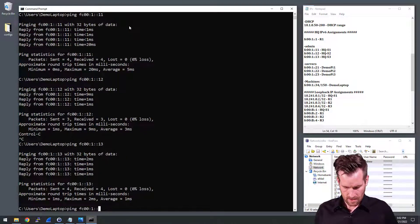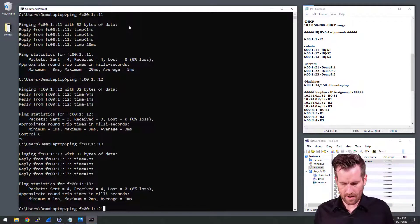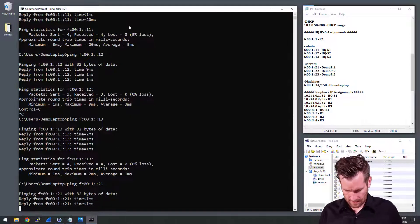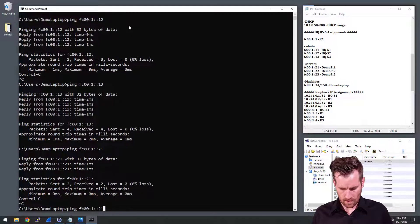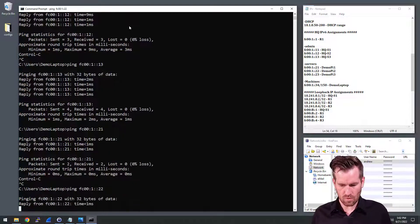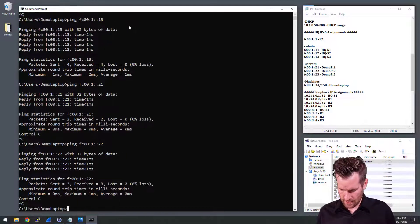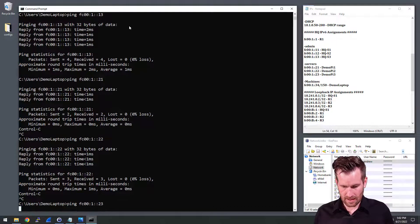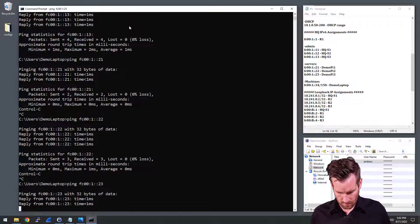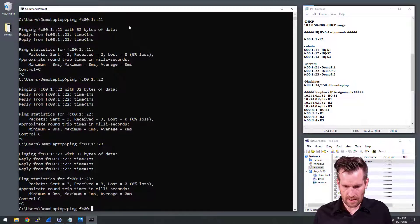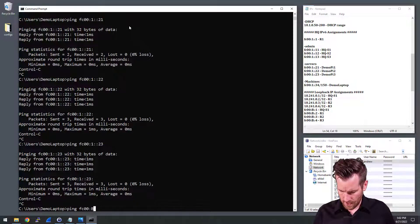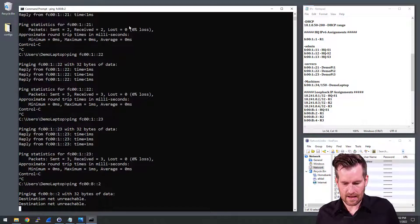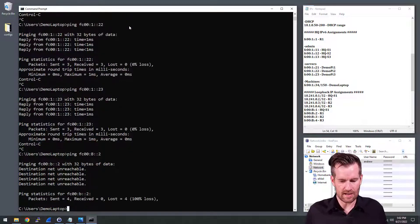We can ping demo PI 1 and see if we got connectivity to it, and we do. We can ping demo PI 2, we have connectivity to it. So everything is looking good and looking sharp. So the only thing that I need to do is the loopback interface, and now we've just discovered an issue.